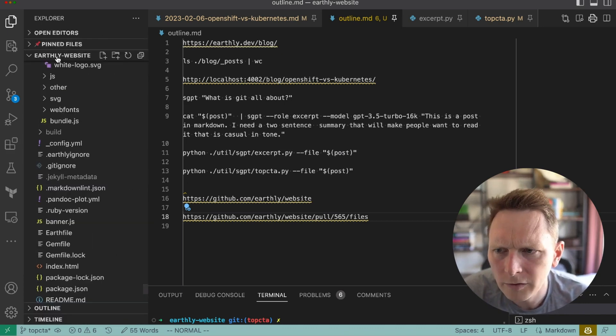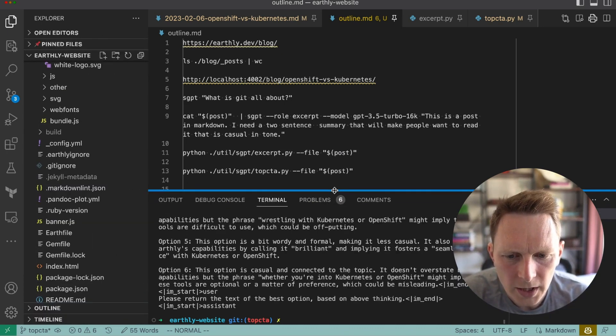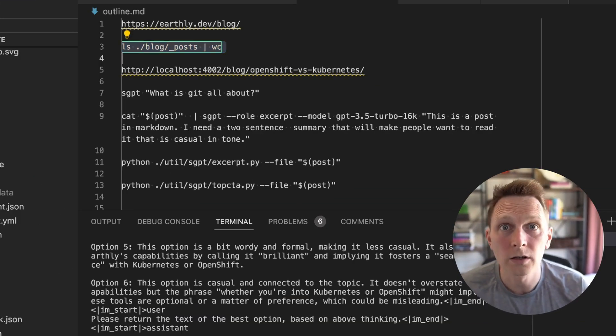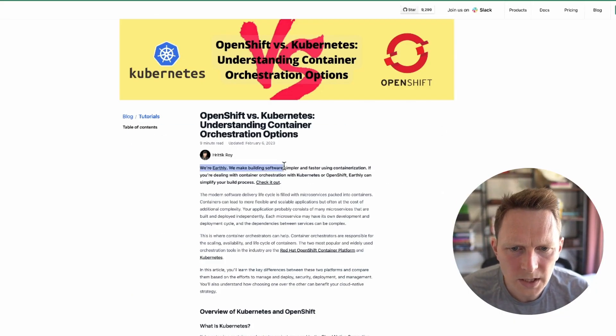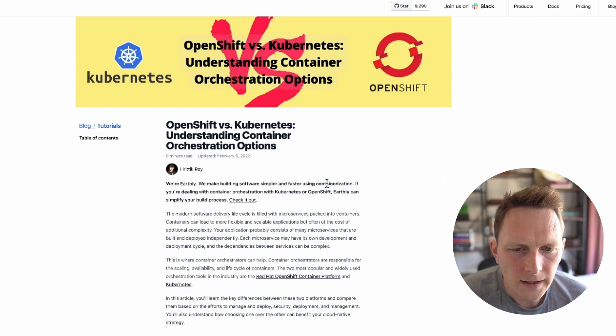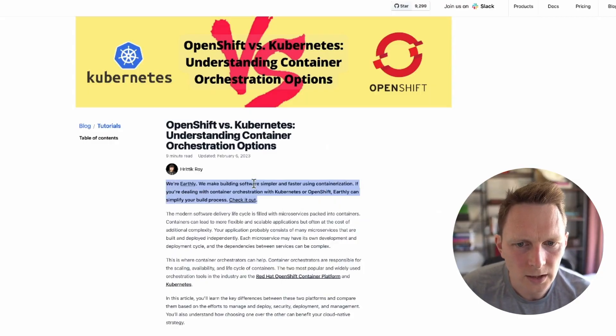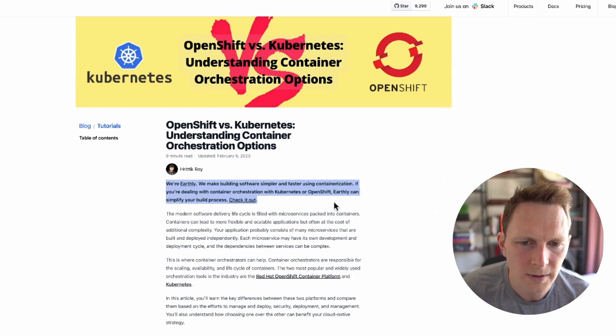Here's my VS Code for the Earthly website, which is open source. The problem with adding all of these is that there are 342 articles that we've written, and we kind of want them to be personalized. This isn't just saying 'check out Earthly' — it ties the topic of the article back to Earthly. Because we write about topics for a reason; there's usually some connection topic-wise. So it's not just copy-pasting a boilerplate thing — we want this to be customized.